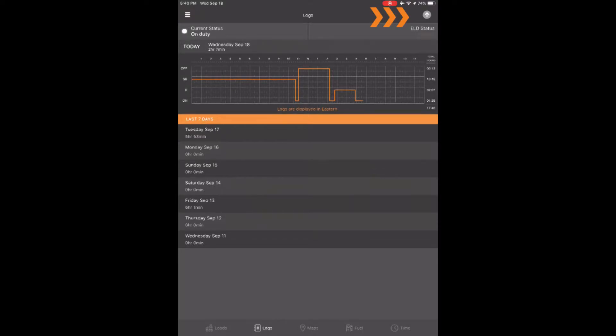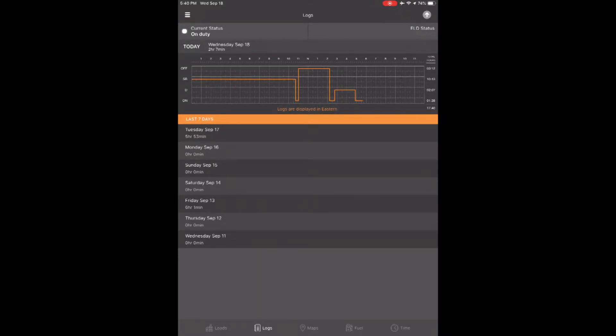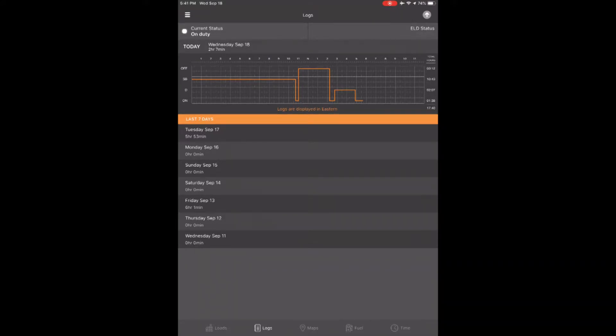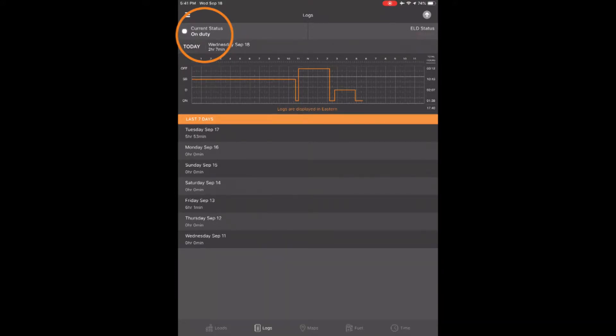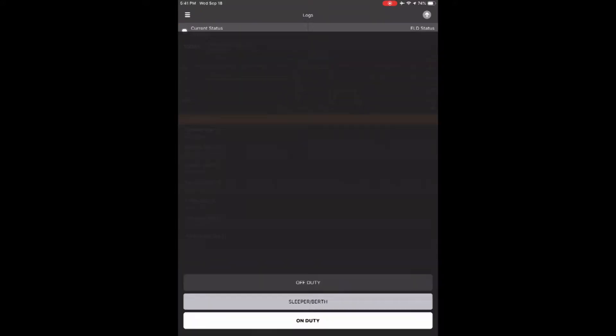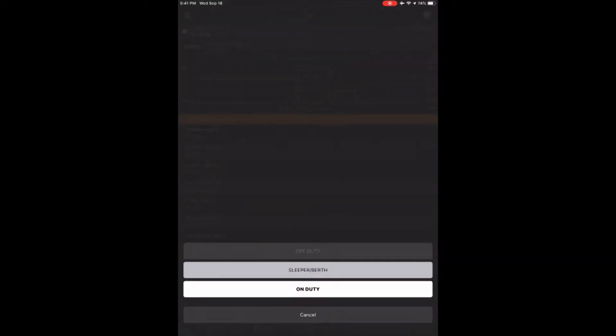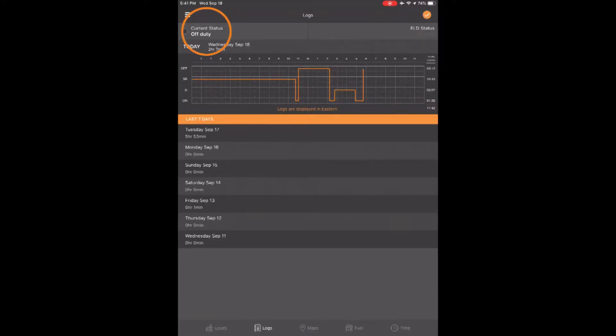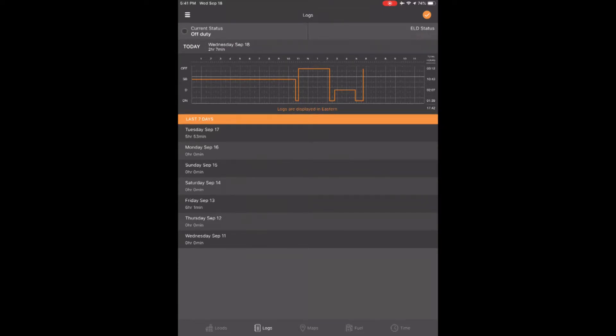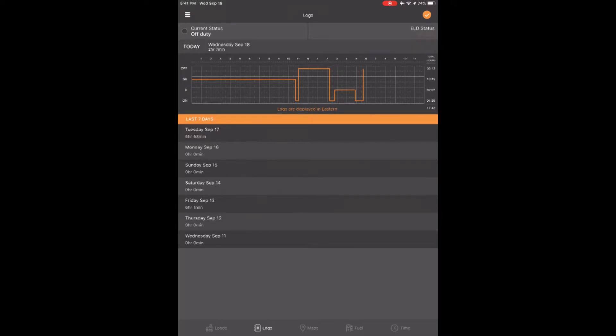To log out, you must put yourself into either off-duty or sleeper berth. Let's go ahead now and change the status from on-duty to off-duty in the top left corner. To confirm that MY20 tower has received your last status change and all information from your MY20 app has been updated, it will turn orange with a checkmark in the top right corner.